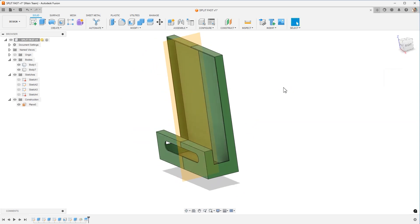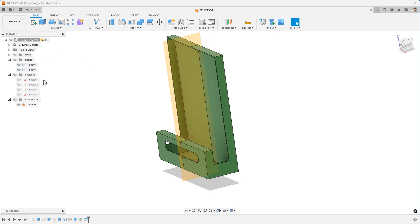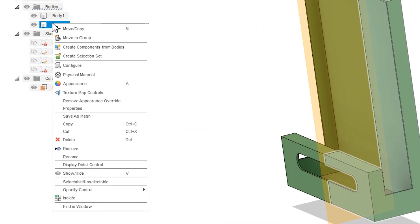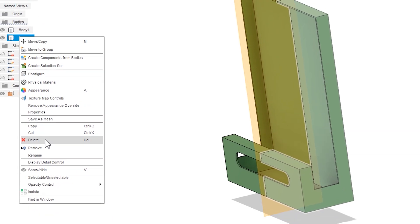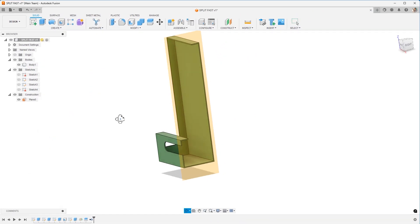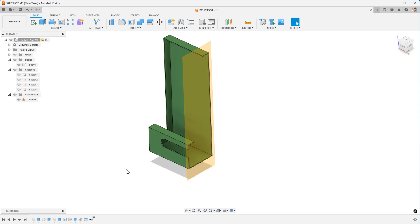Next, you can hide the body in the browser here. Choose to hide it. Or if you want to get rid of it instead, right click and choose Remove. Delete is a little bit different. Remove is going to actually get rid of the body, but also add a feature in the timeline that's editable so we can bring that body back.